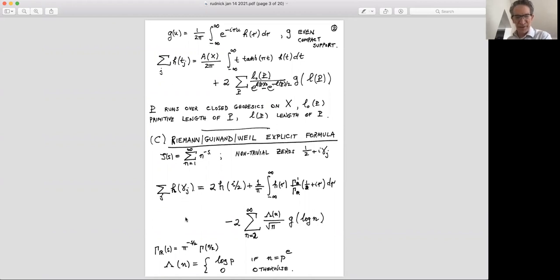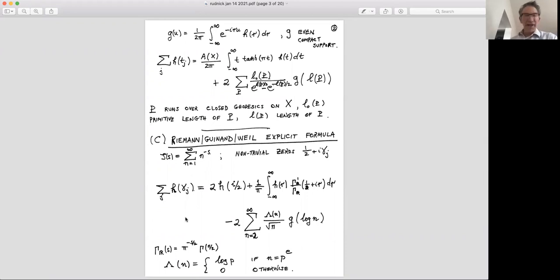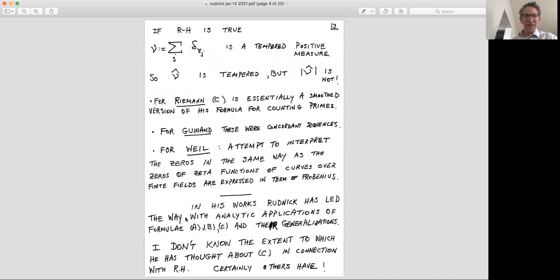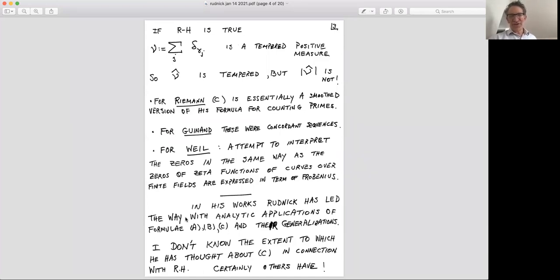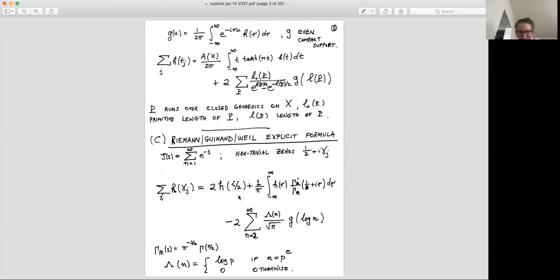There's a fundamental difference here compared to the Poisson sum: the left-hand side is a tempered distribution if the Riemann hypothesis is true — a sum of delta masses — but unlike Poisson summation, the absolute value is never tempered; there's a big cancellation making the right-hand side tempered. So it's tempered under RH, but not absolutely tempered. For Riemann, the explicit formula was his great paper giving an exact count of primes less than x in terms of the zeros — this is just a smooth version of that.